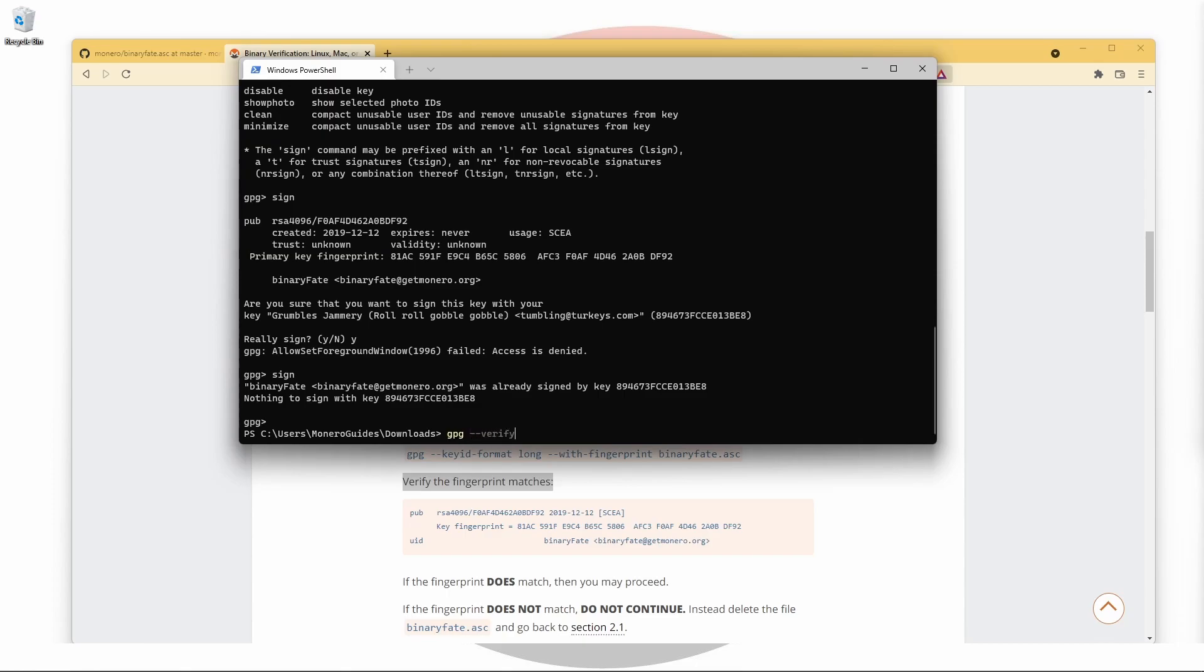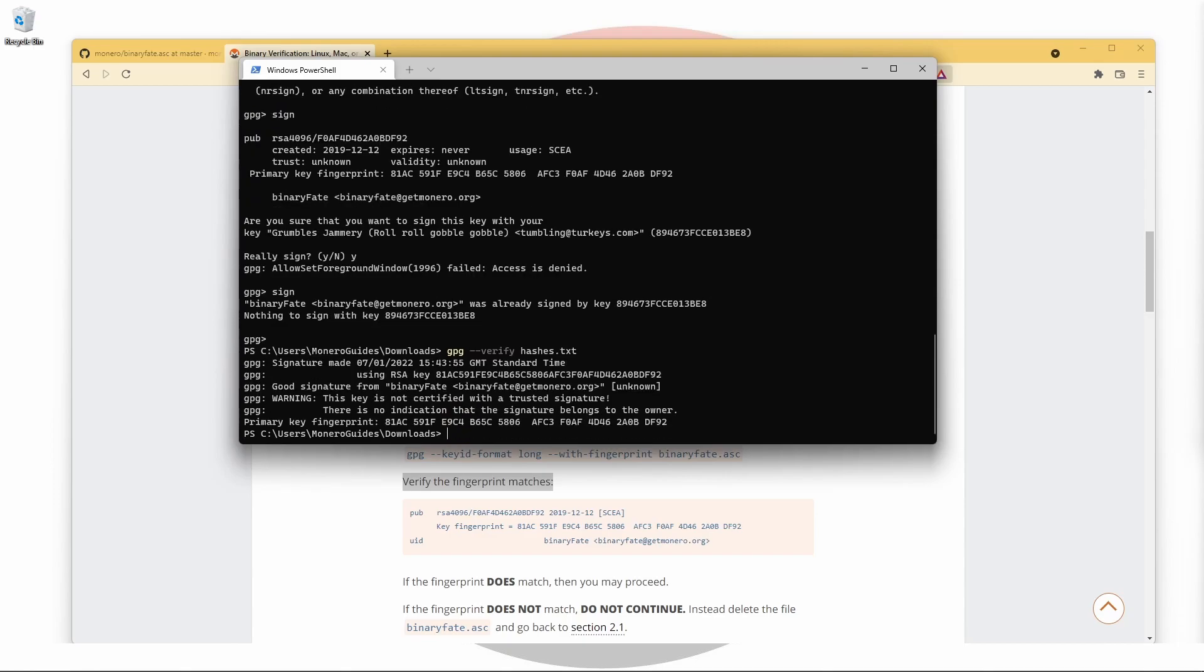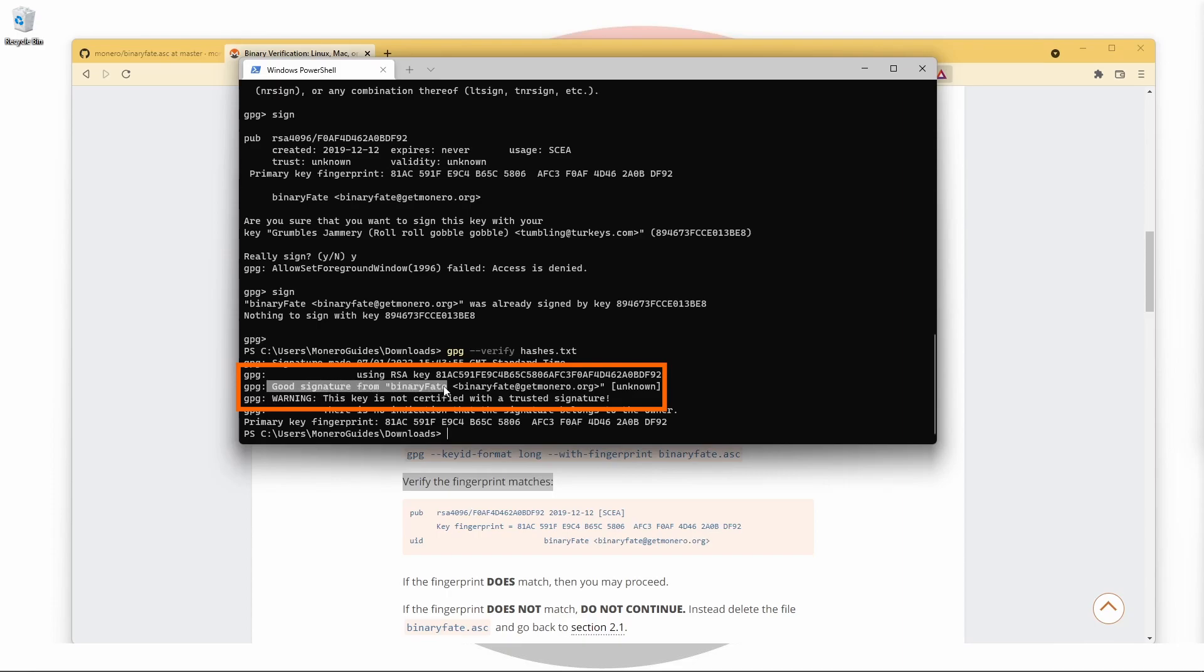If you're typing this out yourself, remember that you can use tab to autocomplete file names, although in this case the file name is short enough that it's not really necessary. If everything has gone to plan, we should see a message stating good signature from binaryFate.